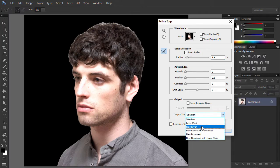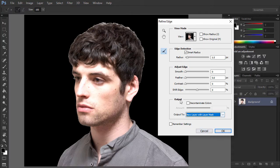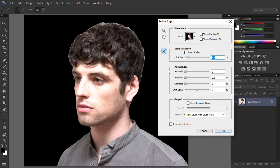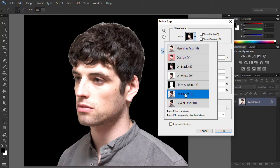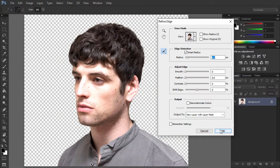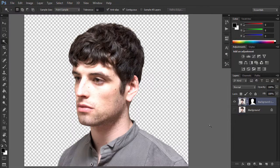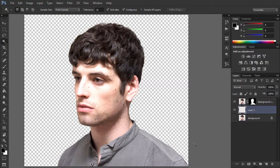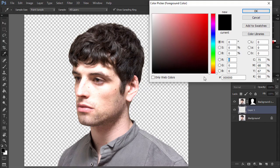Set the output to New Layer with Layer Mask. This will automatically create a copy of your initial image with the background hidden by a layer mask. Create a new layer below the cutout portrait and fill it with a neutral grayish color using the Paint Bucket tool.